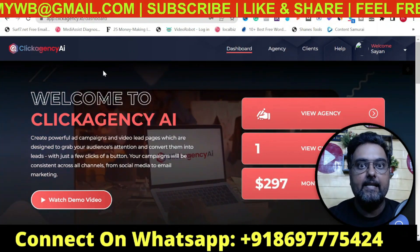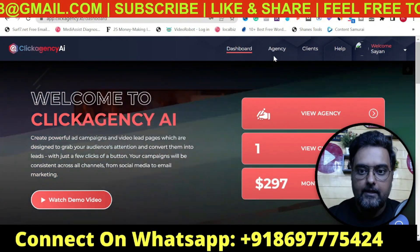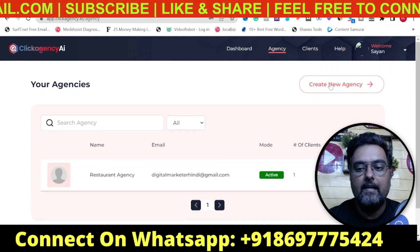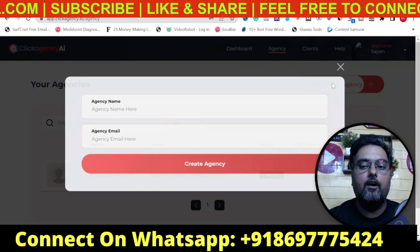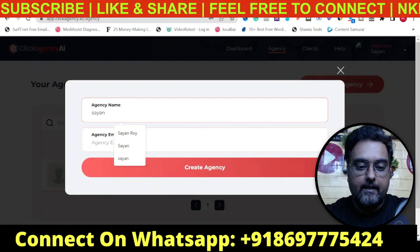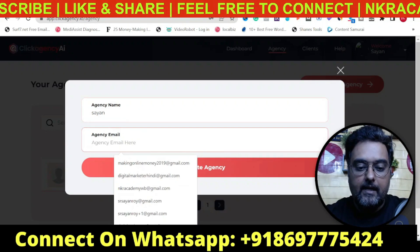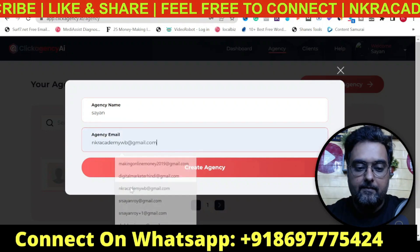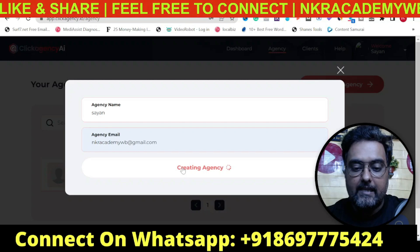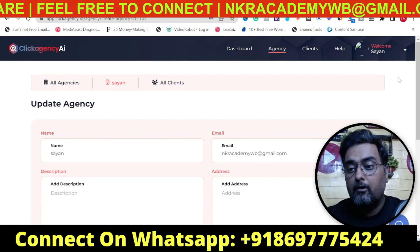This is what the Click Agency AI dashboard looks like. The first thing you need to do is go to Agency and create your new agency — provide a name and email, then click Create Agency. Boom, you can see the agency has been created.